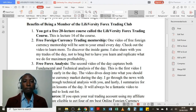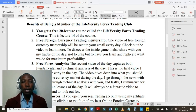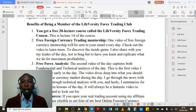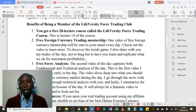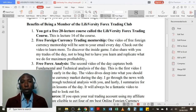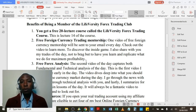Number two: free foreign currency trading mentorship. One video of free foreign currency mentorship will be sent to your email every day. I also share with you my trades of the day to have you learn and replicate what we do for maximum profitability. I will be able to post a video every day of the week. I'll wake up in the morning and be able to do foreign currency analysis with you, both fundamental analysis and technical analysis.